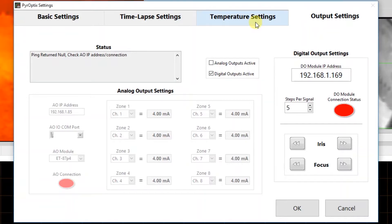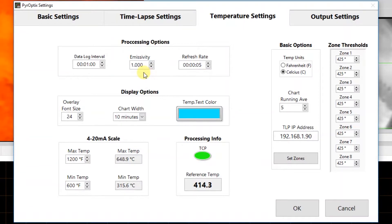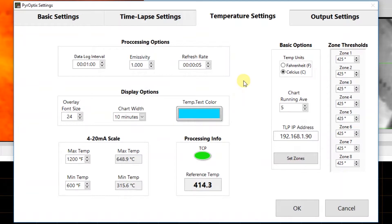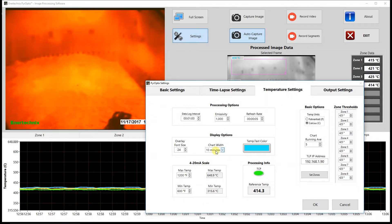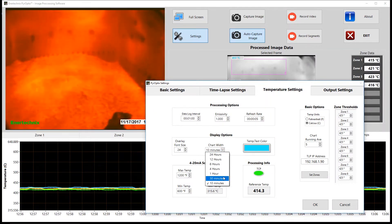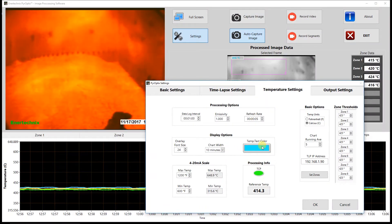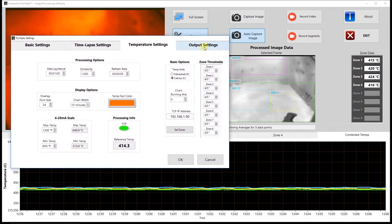Next, let's move on to the temperature settings tab. Under processing options, we have the data log interval, which is the interval that the software logs data to the CSV files. Next to that, we have the emissivity, which is a dimensionless number between zero for a perfect reflector and one for a perfect emitter — this value may need to be modified depending on the type of surface material we're viewing. Next, we have the refresh rate, which is the rate at which the program updates the temperatures. Below that, we have the display options. On the left-hand side, we have overlay font size, which is the font size of the text on the overlays — so the font size of the actual temperature measurements. We have the chart width, which is the x or time scale on the front panel chart, and we've got several options for that. And next to that, we have the temperature text color, which is the color of the text on the overlays — we can change that to any color we would like, and that should update on the next interval.